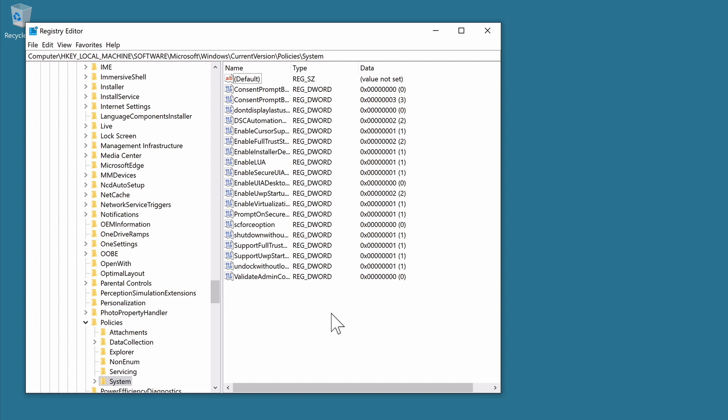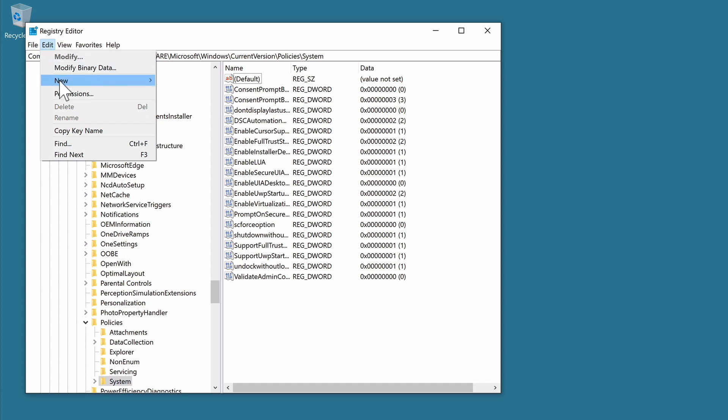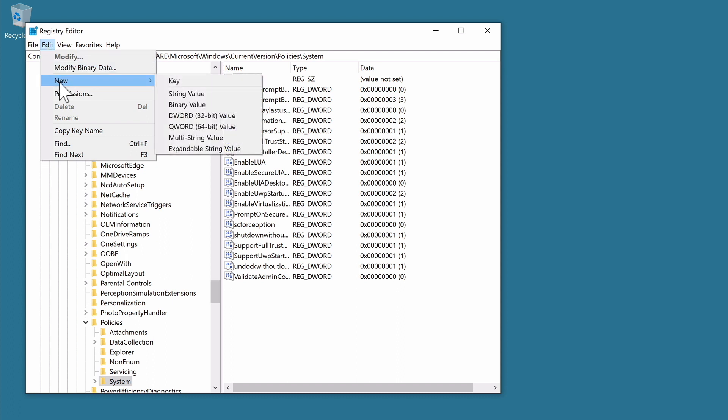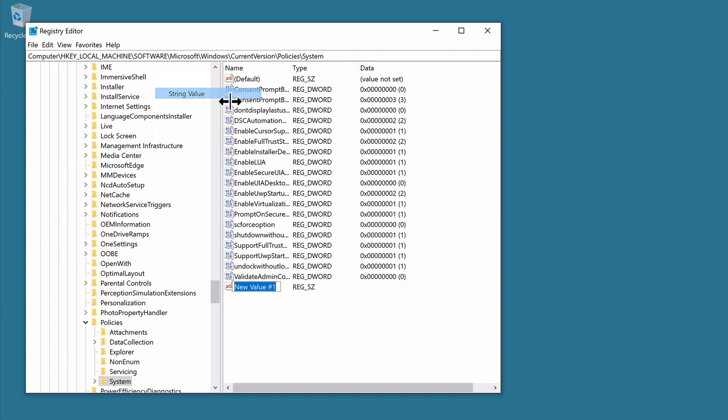In order to create a new string value, if from the menu bar we select Edit, then from the drop-down menu highlight New, in the sub-menu we will find an option called String Value. By selecting String Value a new entry will be added to our System directory. We now need to name this entry Legal Notice Caption. Next, we need to modify this entry so that it will display the title we wish to use with our lock screen message.